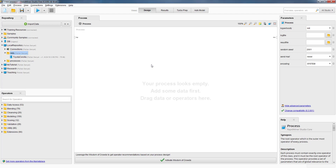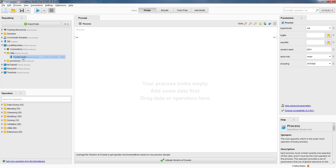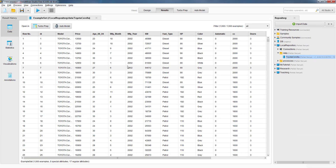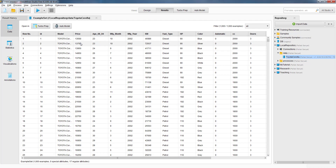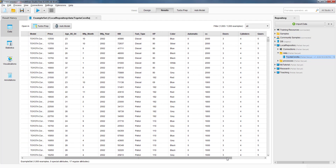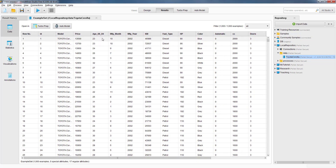In this video, I'm going to use a dataset — the Toyota Corolla dataset — which I have already imported in the data subfolder of my local repository. This dataset contains information on 1,000 cars that were sold in the Netherlands, and it contains the prices of those cars in euros, along with a number of attributes including the fuel type, the age of the cars in months, manufacturing month, year, and so on.